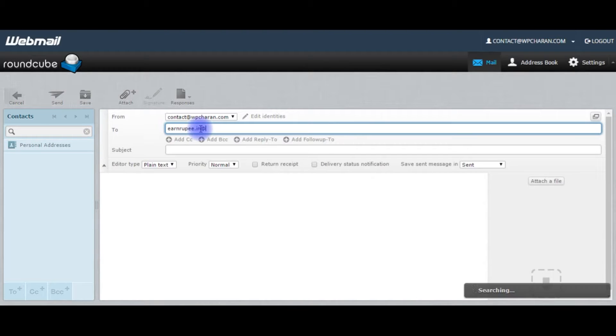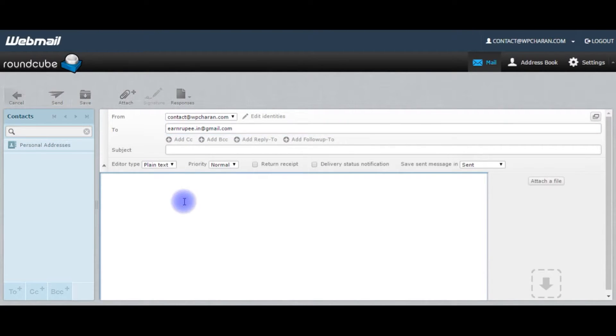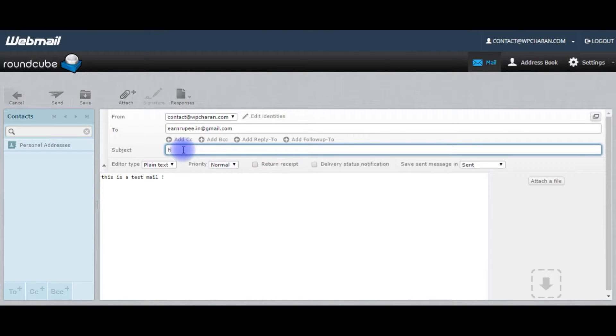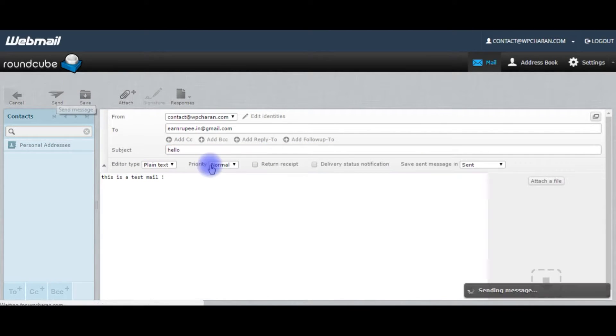Earnrupee at gmail.com. This is a test file. Click send.